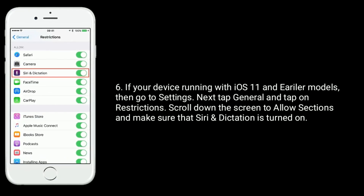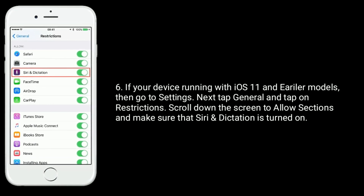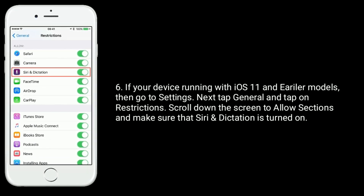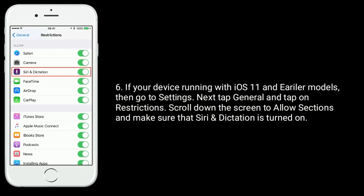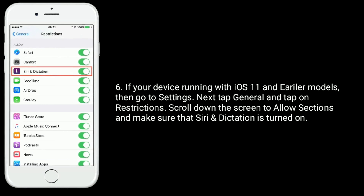If your device is running iOS 11 and earlier, then go to Settings, tap on General, and tap on Restrictions. Scroll down the screen to the Allow section and make sure that Siri and Dictation is turned on.